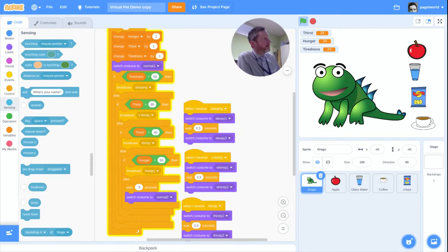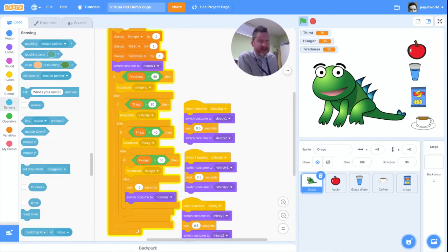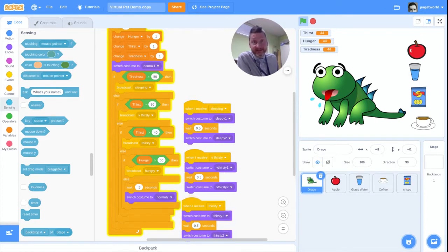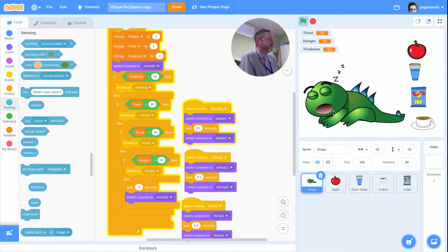Today we're going to look at these items on the right. We're going to make it so that we can feed or give these items to our pet, and that will affect the levels. So my apple will reduce hunger, the glass of water will reduce thirst, the packet of crisps will reduce hunger but also increase thirst because they're salty, and the cup of coffee will reduce tiredness and also reduce thirst.